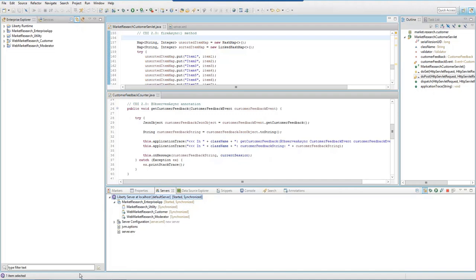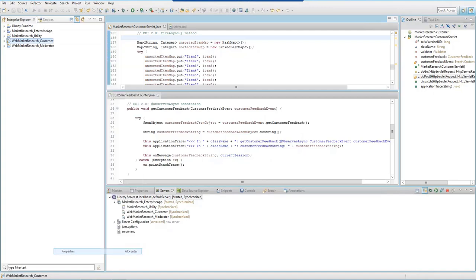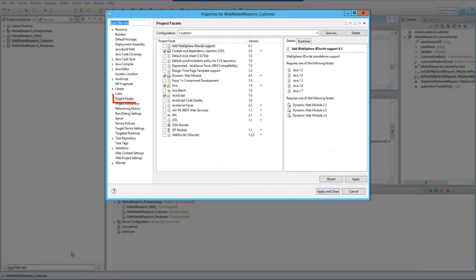For this example, we'll enhance the web project called Web Market Research Customer. First, check that the web project supports CDI 2.0. Right-click the web project and go to Properties, Project Facets. Note that the Context and Dependency Injection project facet is at version 2.0.